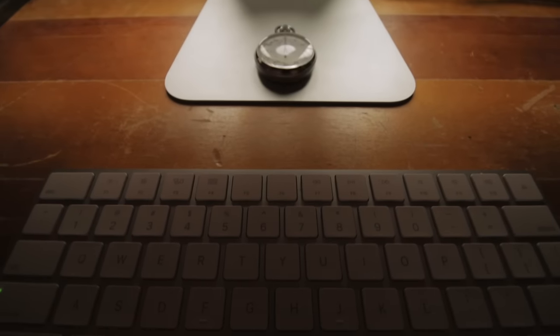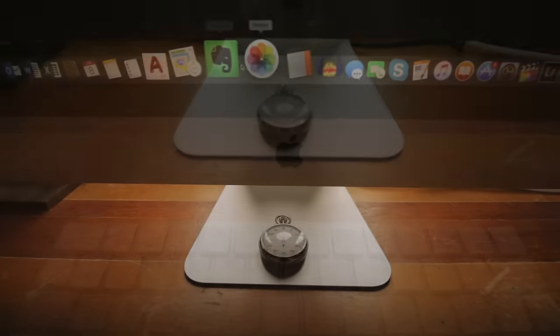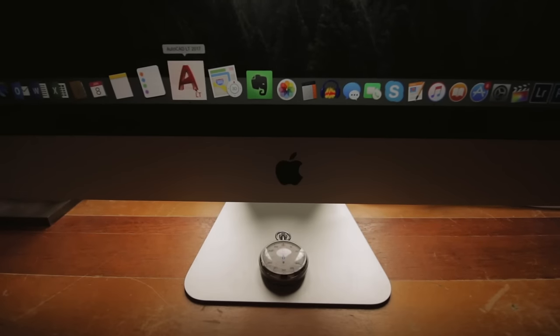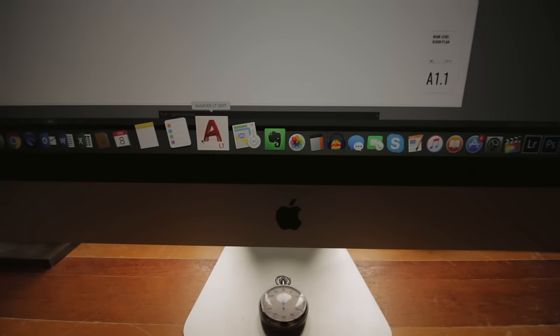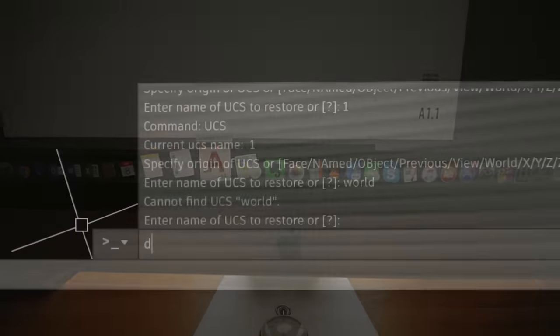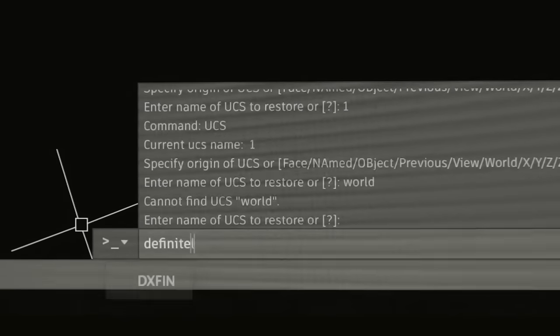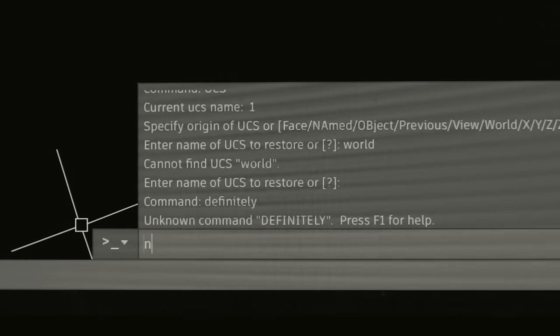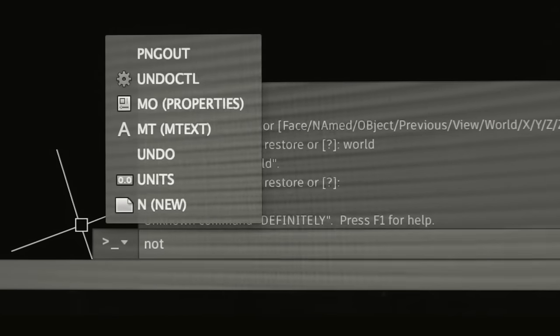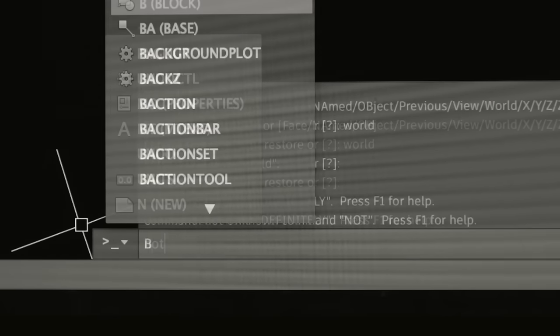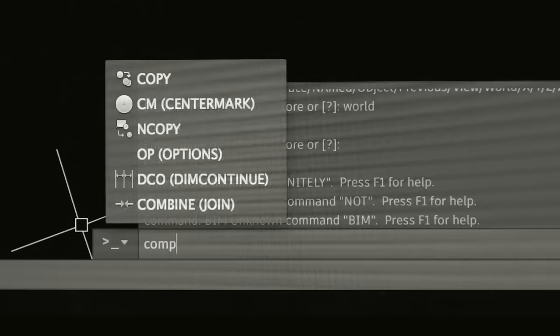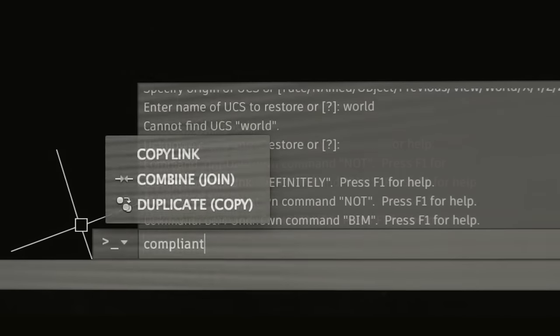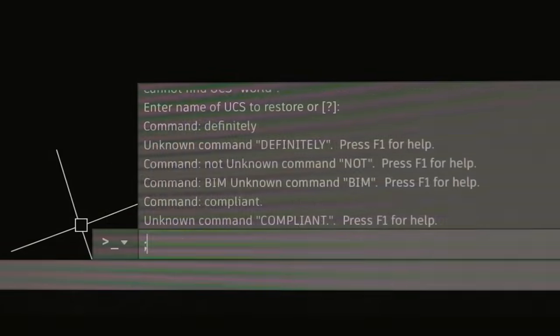So to get started, you'll need a CAD program and there are many to choose from. And although there are some free alternatives, most are paid. Now I happen to use AutoCAD LT. You might use Revit. You should use whatever tool suits you. Check the cards for a video where I discuss software in more detail.